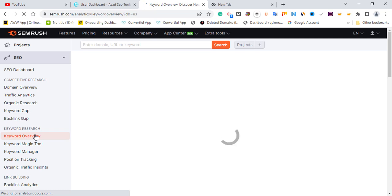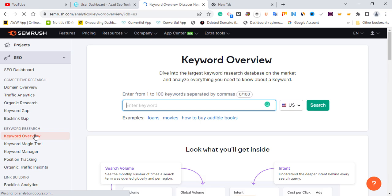Once I choose Keyword Overview, you need to know your primary keywords. For example, crypto is a primary keyword, finance is a primary keyword, make money online is a primary keyword, loan, movie — these are all primary keywords. You need to know your primary keyword before you start a niche, because once you know your primary keyword it's easy to pick a niche or a topic to write about. In this video I'm using 'make money online' as a primary keyword.